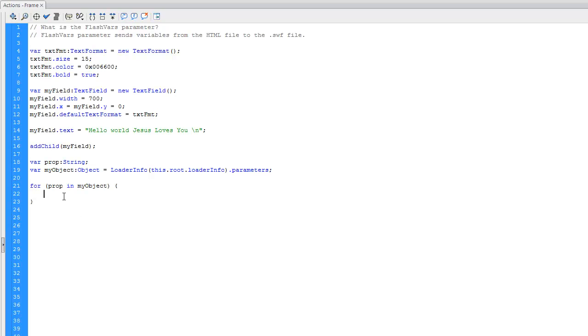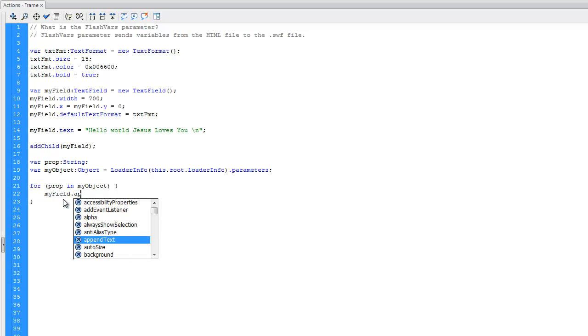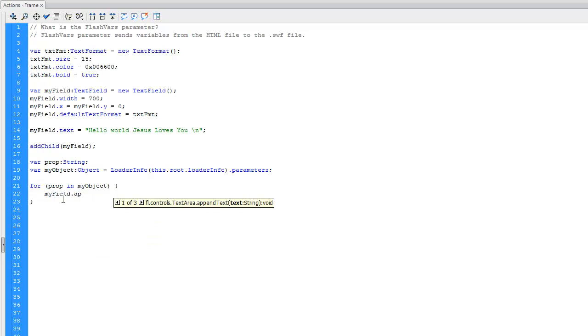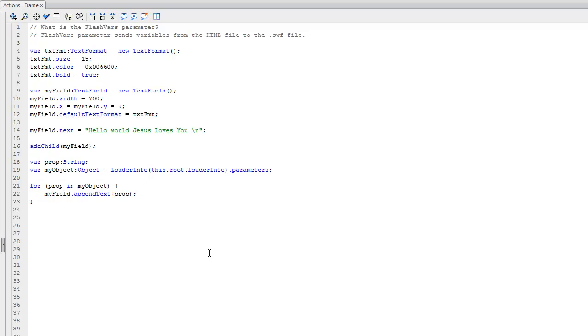Okay, so in this for loop we want to say myField.appendText(prop). So what does this line of code say? This is saying take the string property of this object and append it to the text in myField. And what is this string? Well, this string will be the URL of that page.